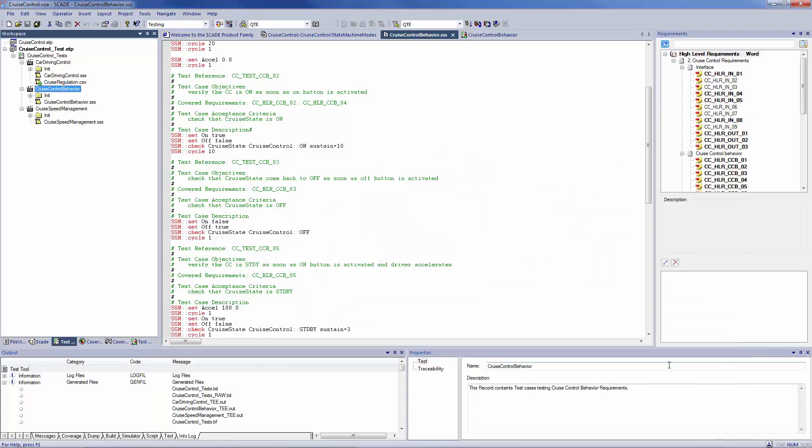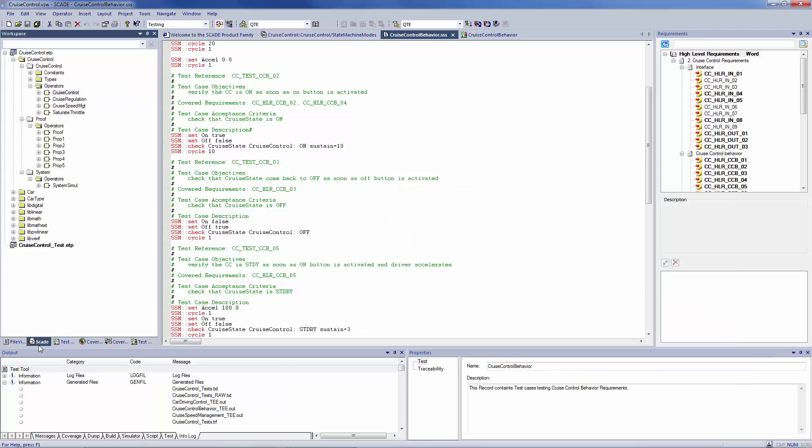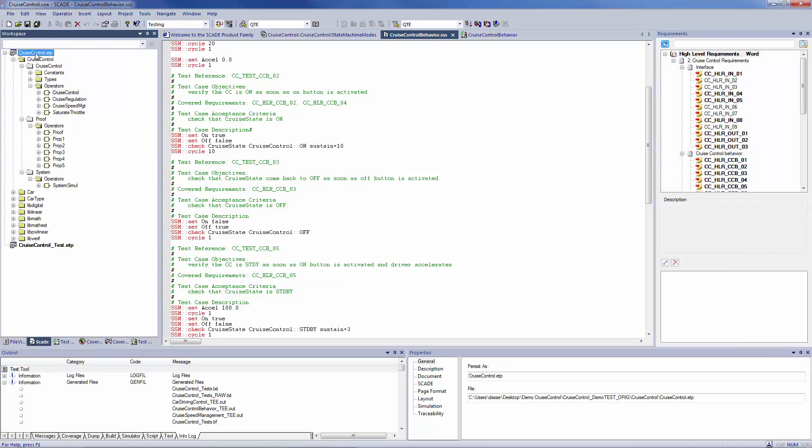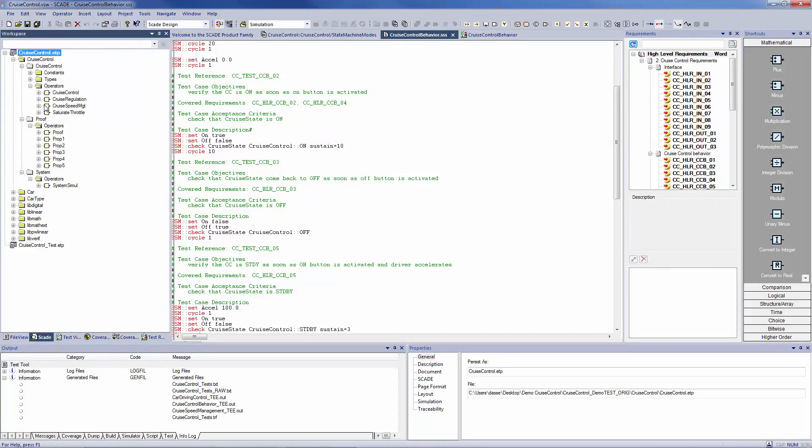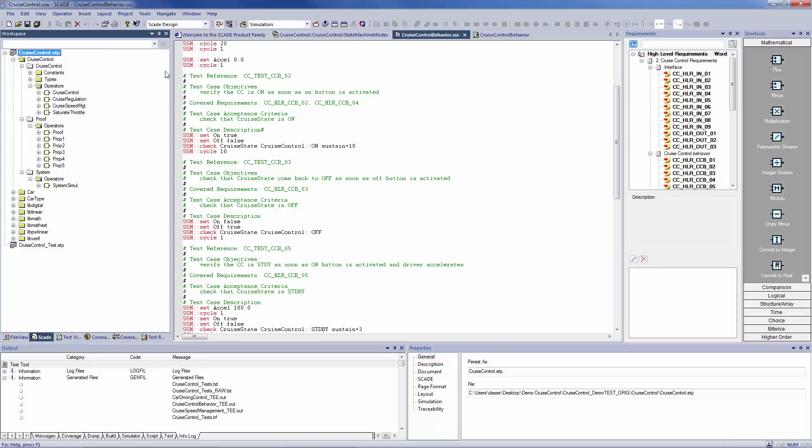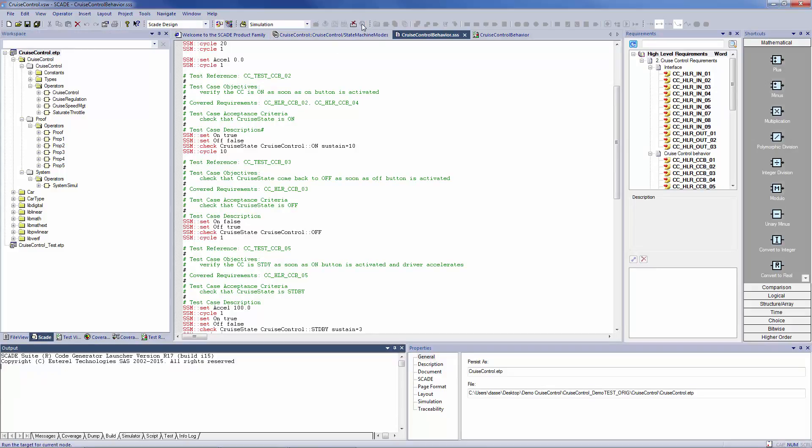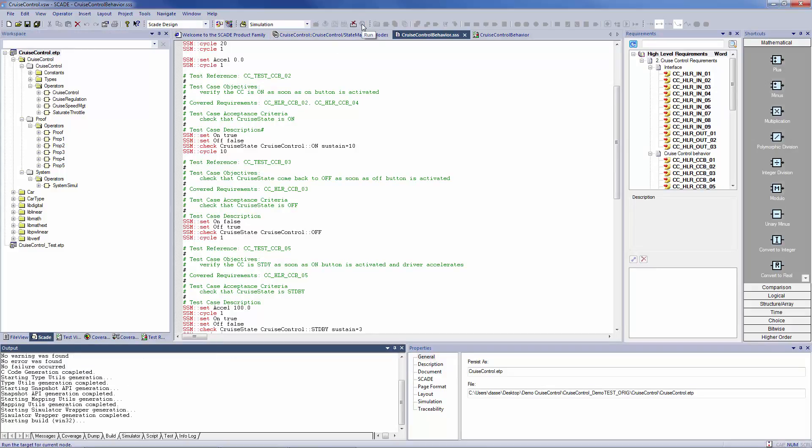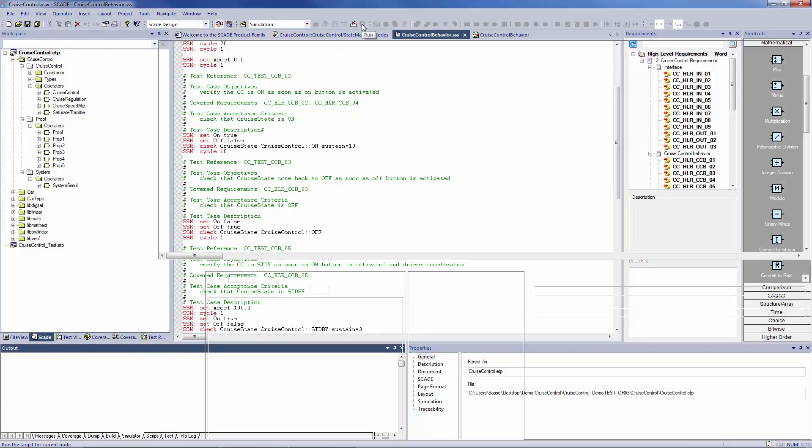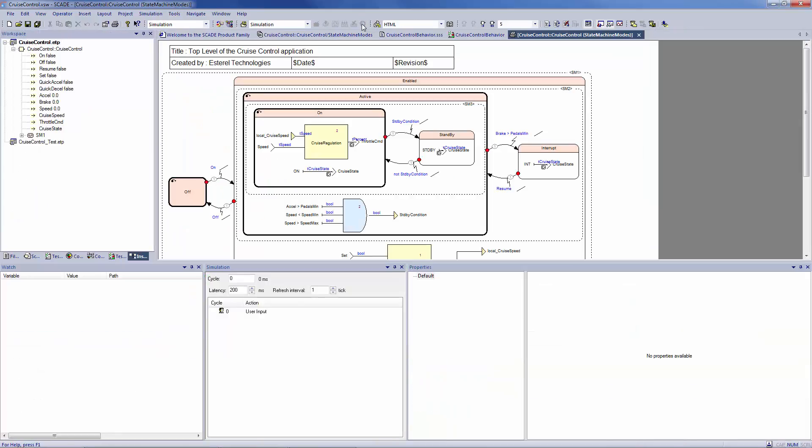Now, let's come back to the design view. Set your design project as active and launch your simulation. And from this icon, I will load the scenario we just saved.